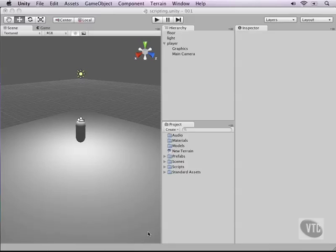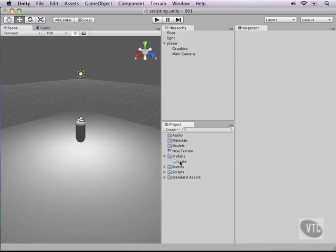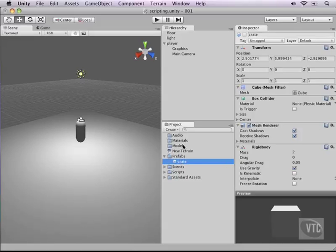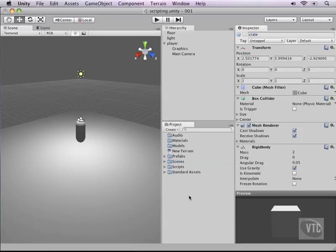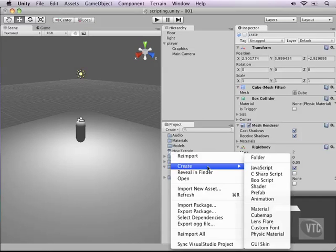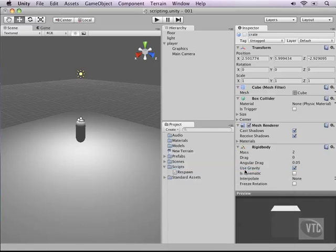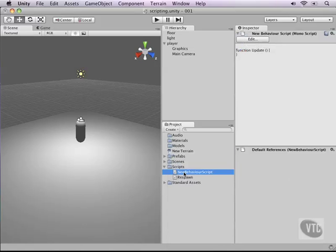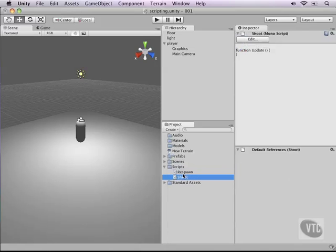In the last couple parts we've been working on a crate prefab and it should be in your prefabs folder. Make sure it's called crate with a small c in all lowercase letters. In our scripts folder, right click and create a new javascript and call this one shoot.